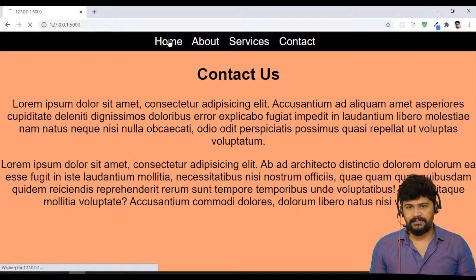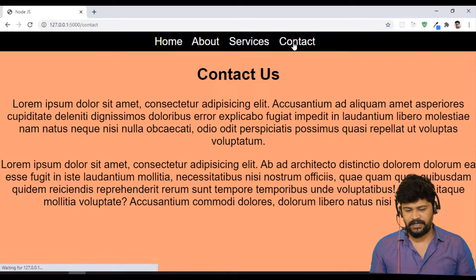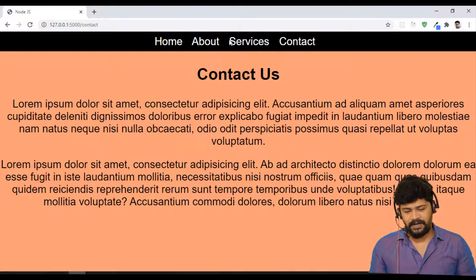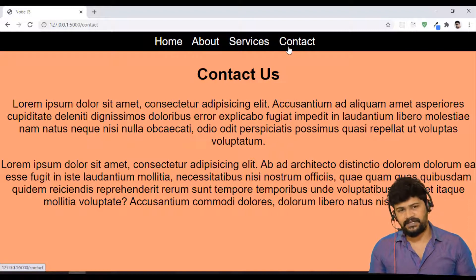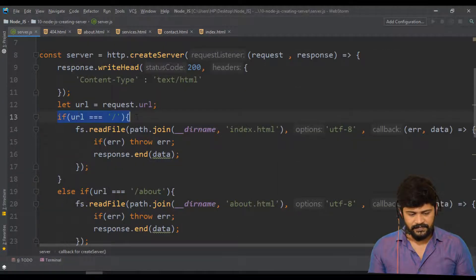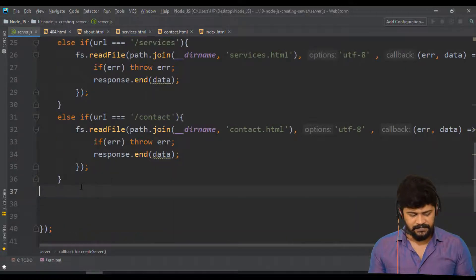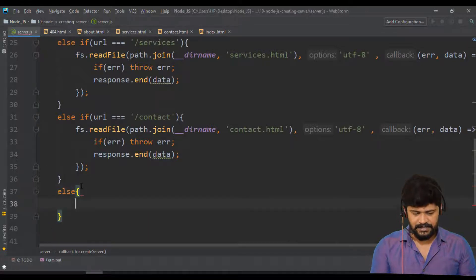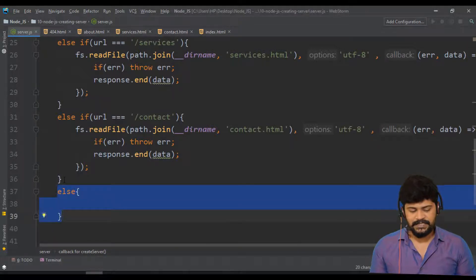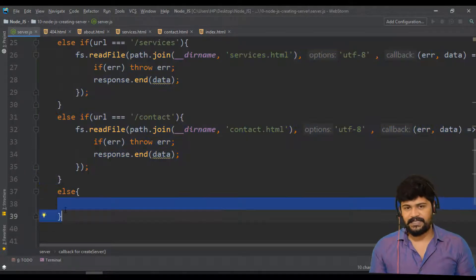Think of it this way: when you click on Home, you get the home page. When you click on About, the about page. Services gives services, Contact gives contact. But for anything other than these four URLs, you get the 404. We configure this using if, else if, else if, else if — and finally an else condition.